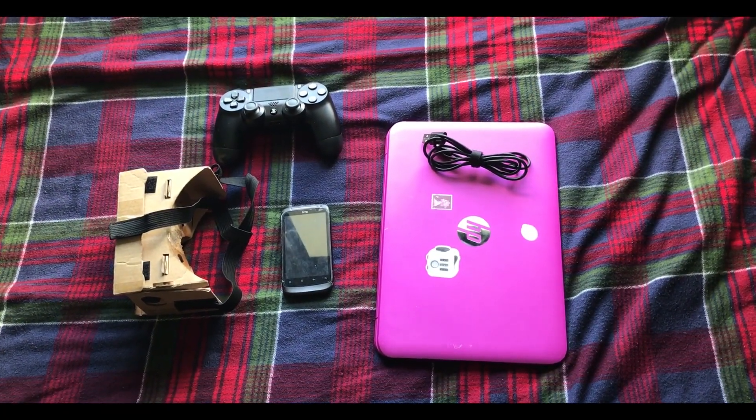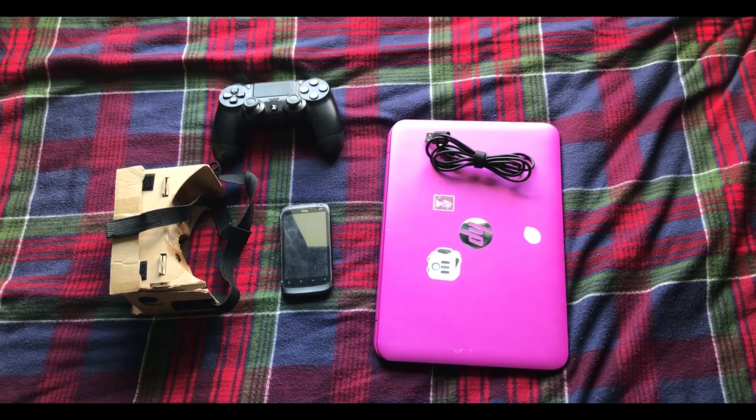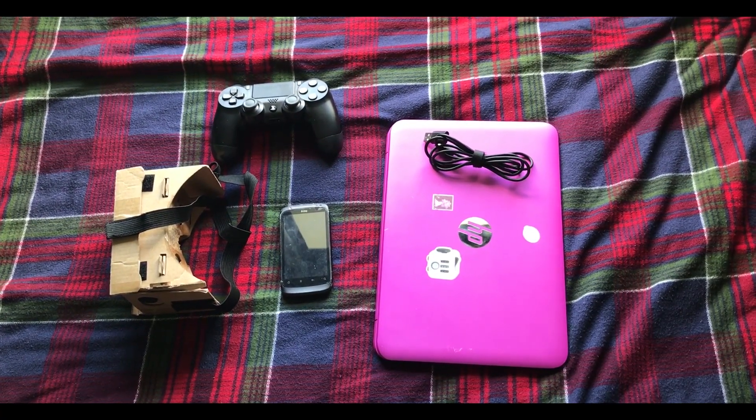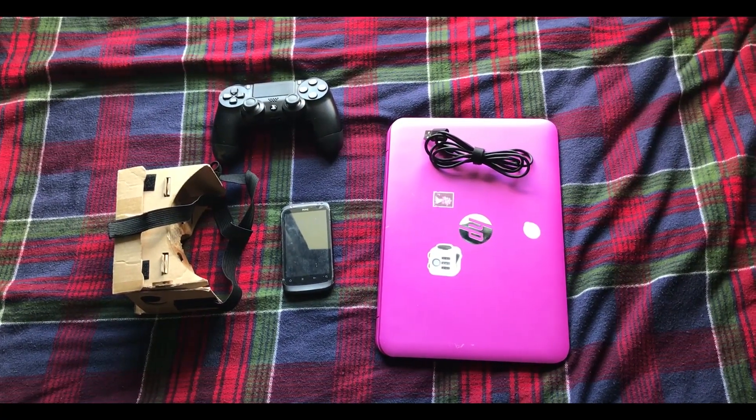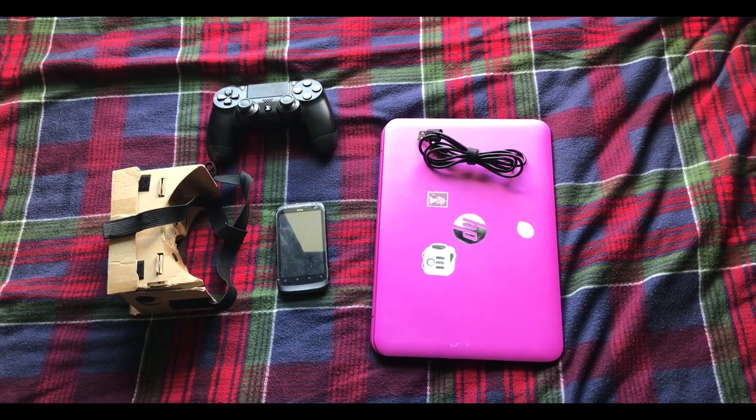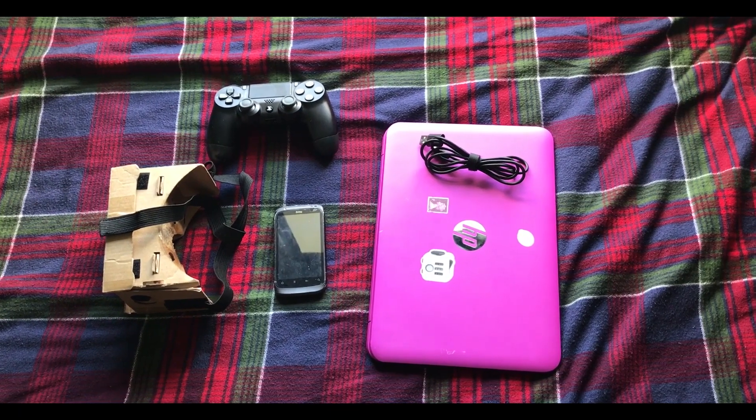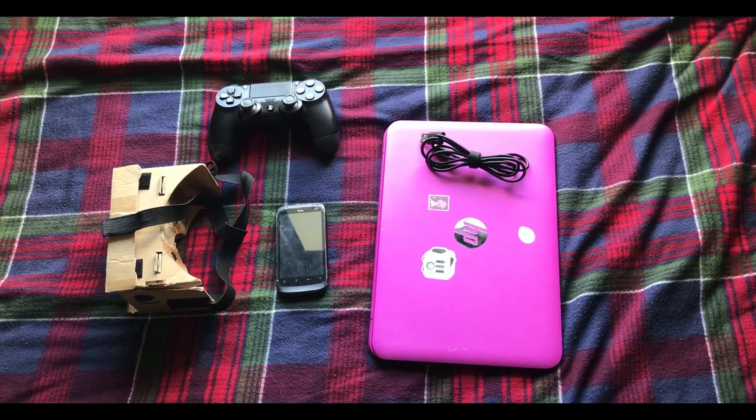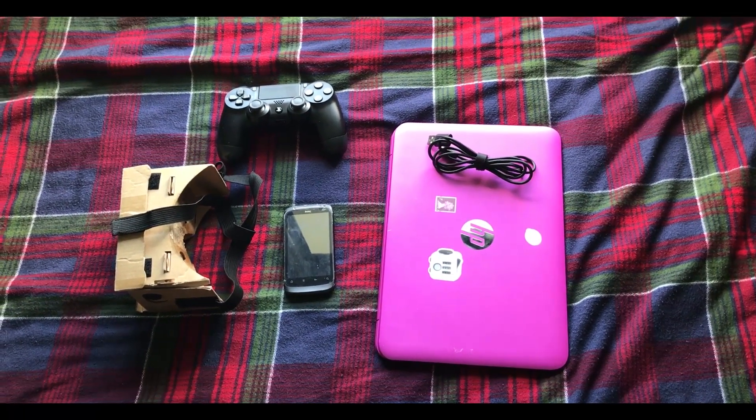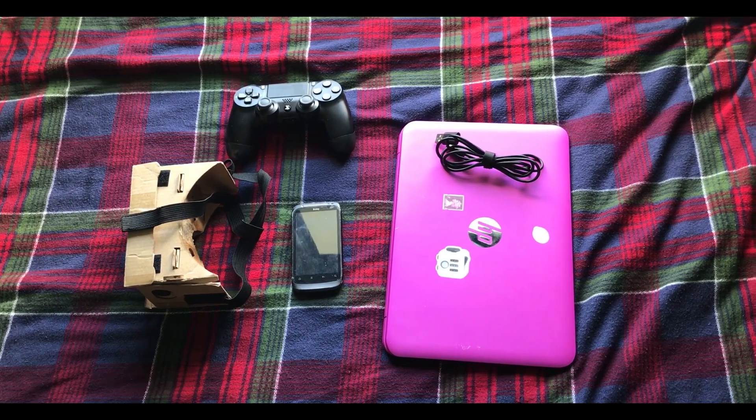You're also going to need a head mount of some kind. Since this is a budget tutorial, I'm using Google Cardboard. I'm taping my phone to my face here, so I'm not entirely sure the quality of the mount matters too much, but if this becomes how you play VR somehow, there are higher quality mounts available for purchase.